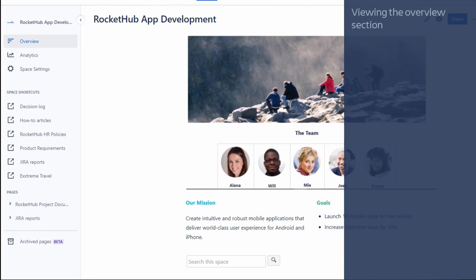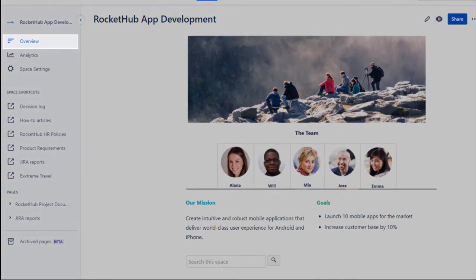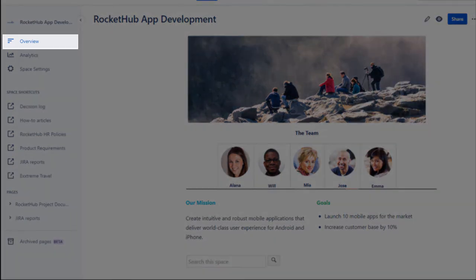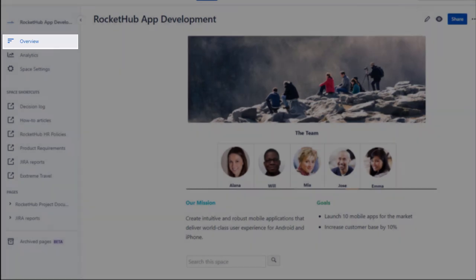Let's review the overview section. The overview option in space provides you information created on that space. You can also customize your personal space by creating content of your choice.